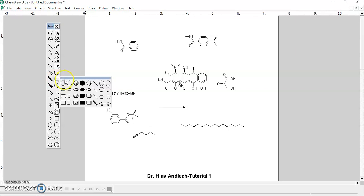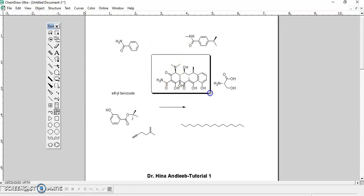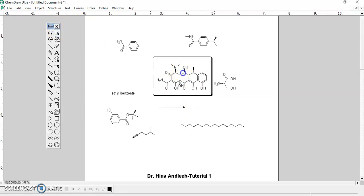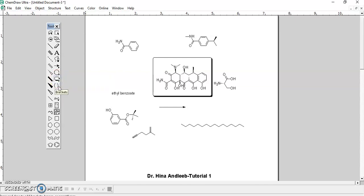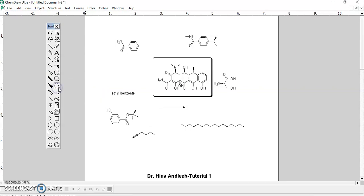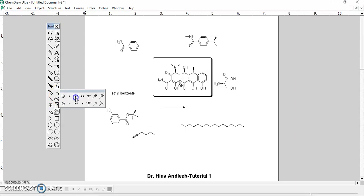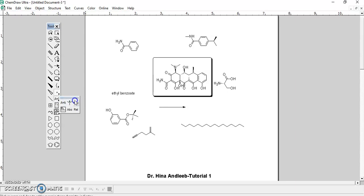You also have options for shapes if you want to draw a shape around a structure to highlight it — just click on it and draw around your structure. After shapes, you can also draw spheres, and different types of spheres are available. Brackets are useful for polymers or certain reactions, and every type of bracket is available. You can also add lone pairs and radical options.